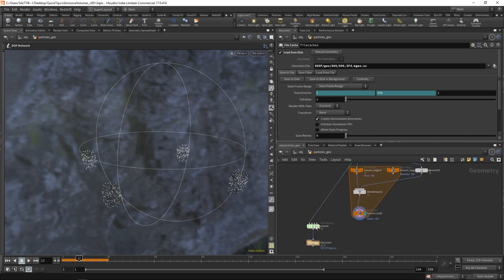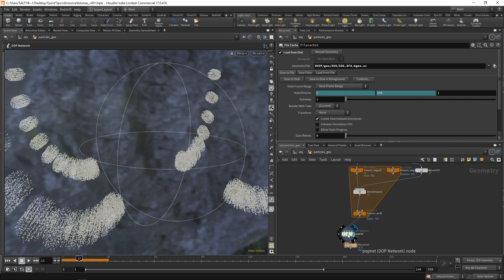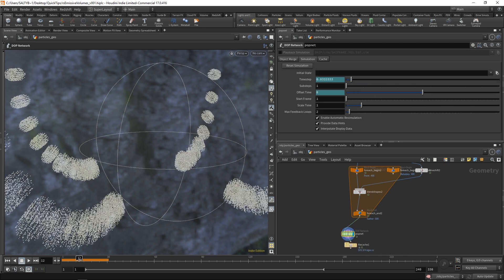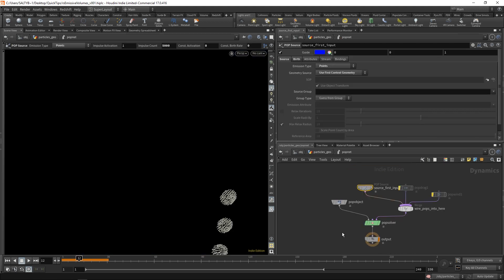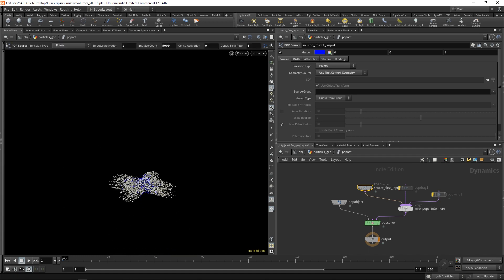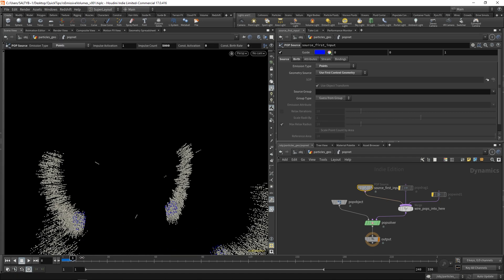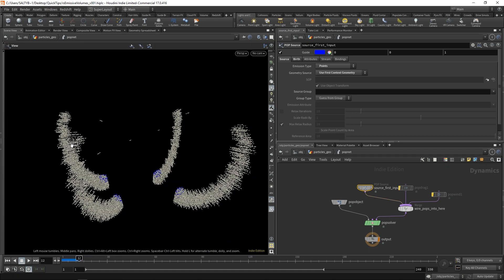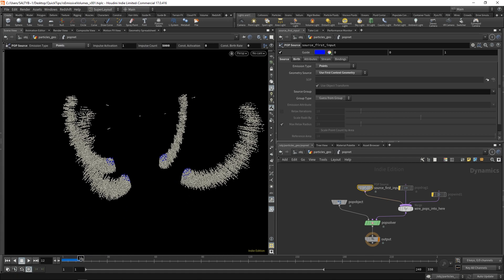We now go ahead and plug this into our pop net and try this out. What you'll find is that we have a much, much cleaner result.